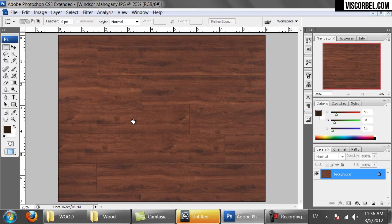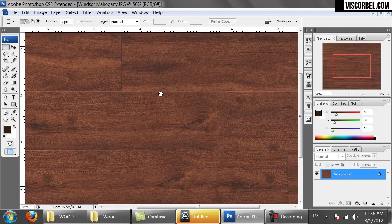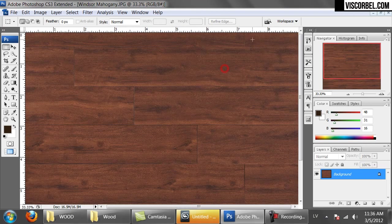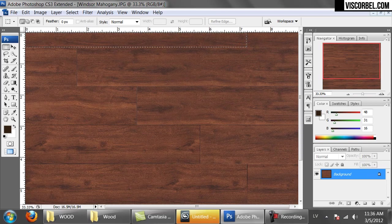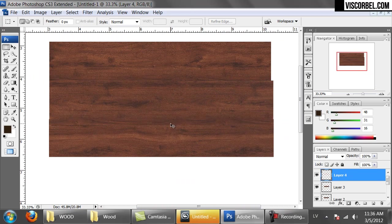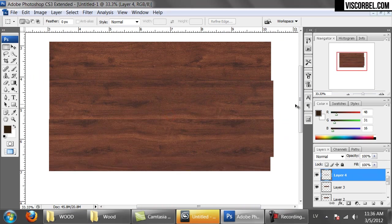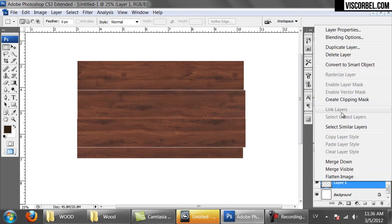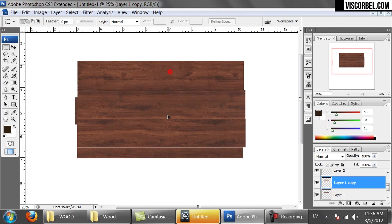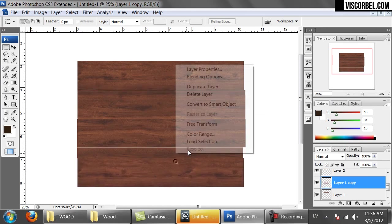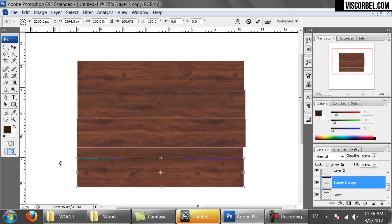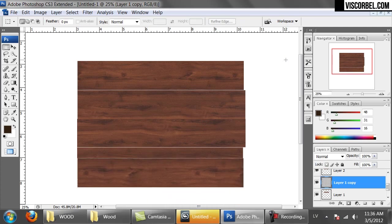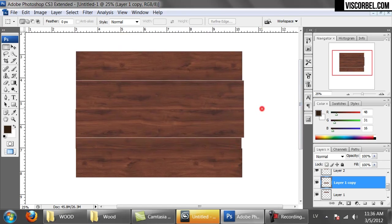Let's try this thin part over here on the top and paste. Now select the first board you pasted here. Duplicate the layer and move it down. Let's rotate it 180 degrees. I think that's enough to start with.